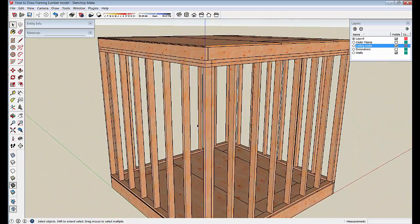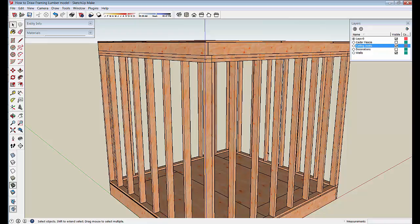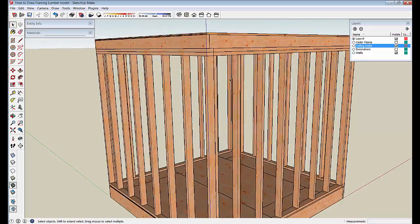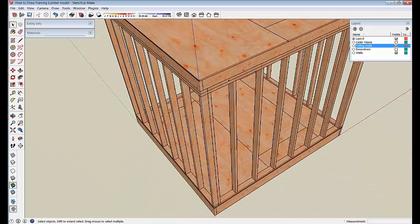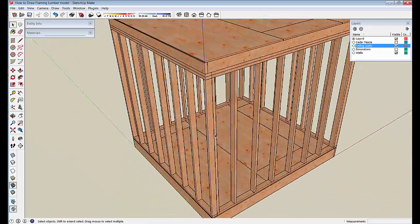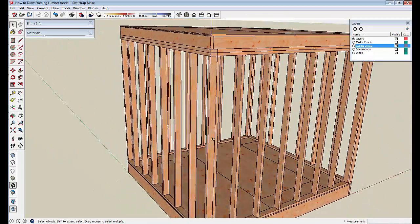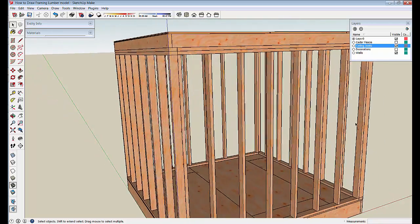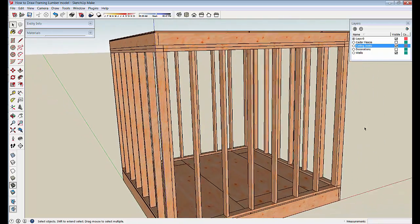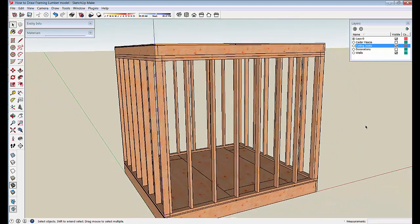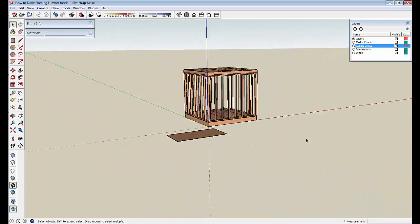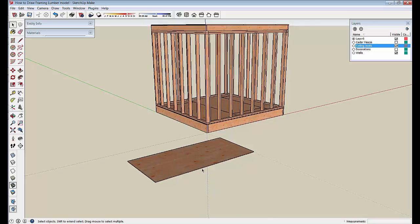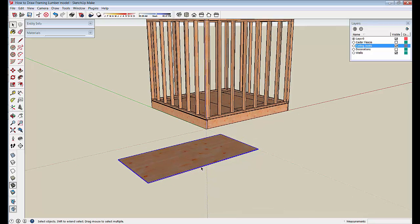And one issue I have is that I used the same texture for the 2x4s and the plywood. I should go back through and change these 2x4s to a different look. But I'm not going to do that here in this tutorial. But we do have the half-inch plywood.